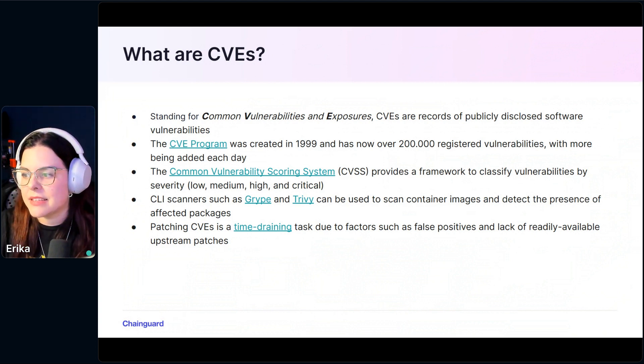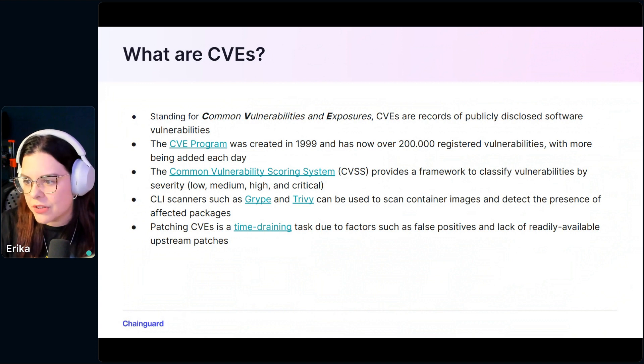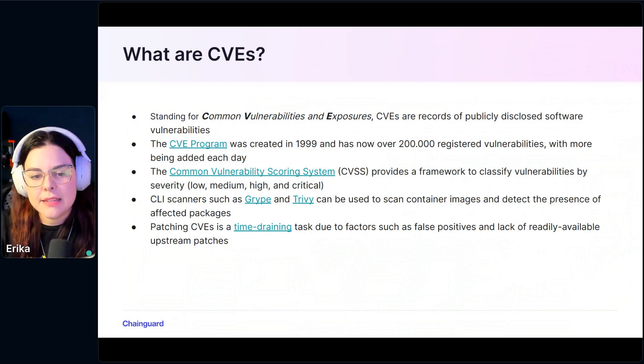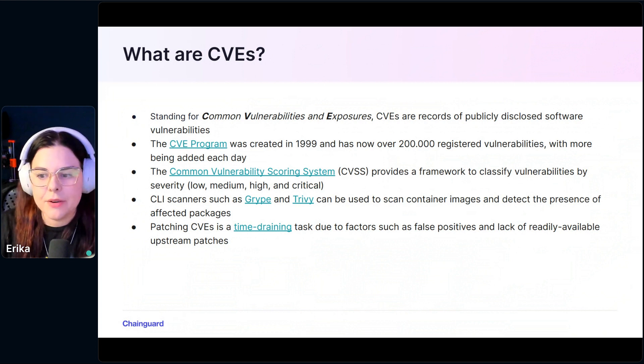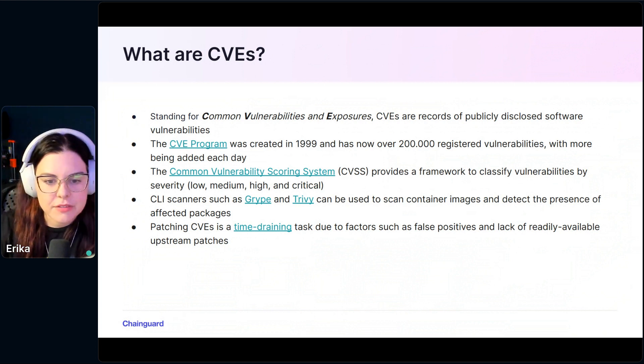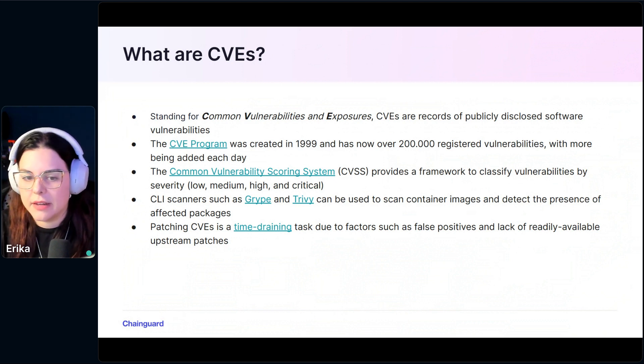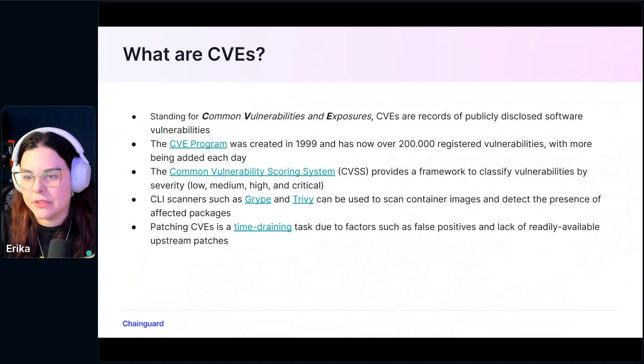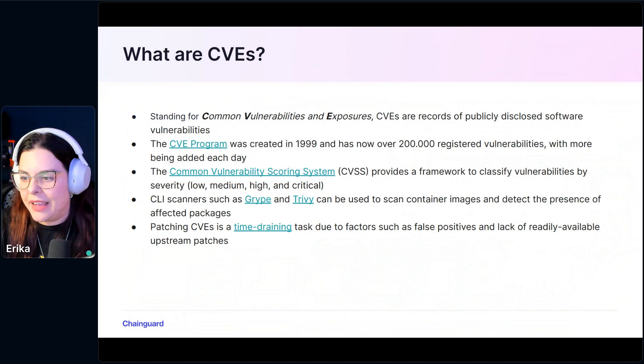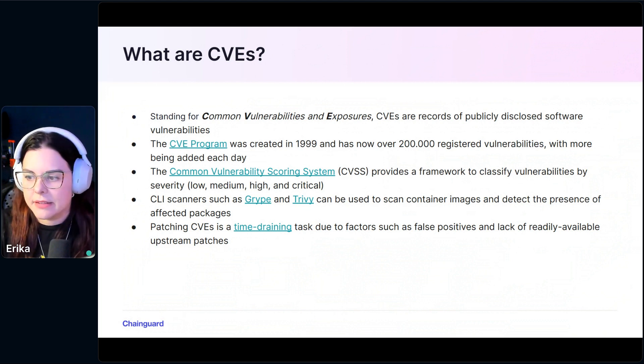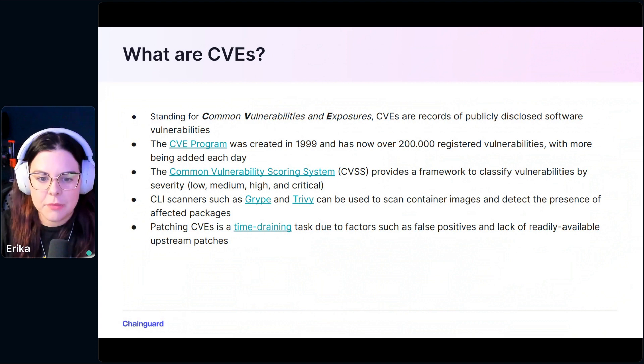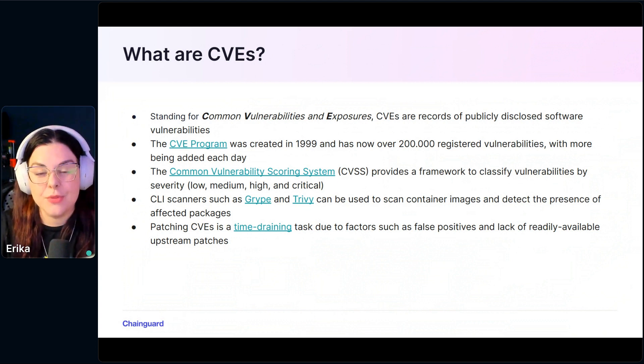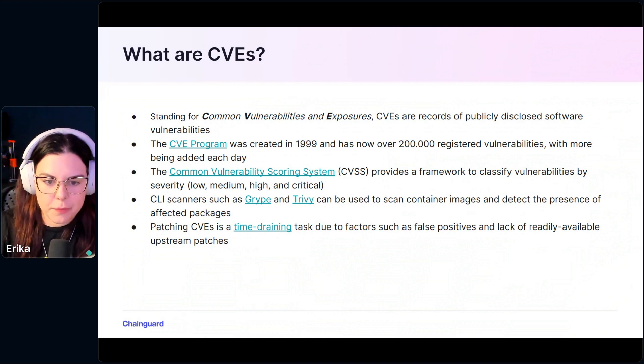Each CVE has a score, and this is attributed with a framework called CVSS, Common Vulnerability Scoring System. It provides a framework to classify vulnerabilities by severity. There's a series of questions like whether that exposes remote code execution or what it allows attackers to do. The names like low, medium, high and critical are easier to understand.